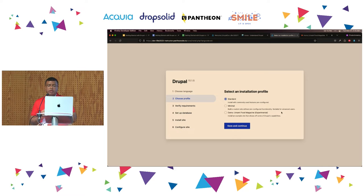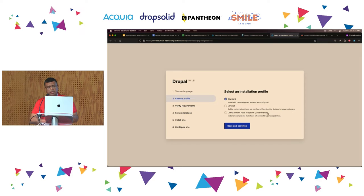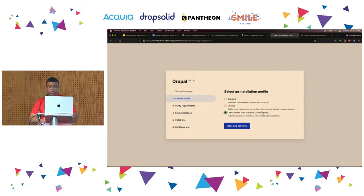What you get out of the box is Standard, which is what we're going to use today. Minimal is literally the minimum Drupal requires to run — one theme and five modules. Then there is an example called Umami, just to give you a sense of what an installation profile can accomplish with a different set of modules and theme. I'm going to use Standard, and at the end I'm going to show you a site installed with Umami so you can see how different it is.